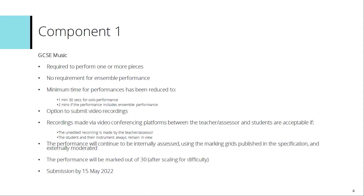There was also the possibility of using recordings made via video conferencing platforms between the teacher, assessor and the student. So if a student was isolating at the time, it would allow you to still go ahead potentially with that recording of performance. That would be an unedited recording made by the teacher and assessor, with the student and their instrument remaining in view at all times. The performance would continue to be internally assessed using the marking grids published in the specification and would be externally moderated. As it being one performance, the component would be marked out of 30 instead of 60 after the scaling for difficulty.